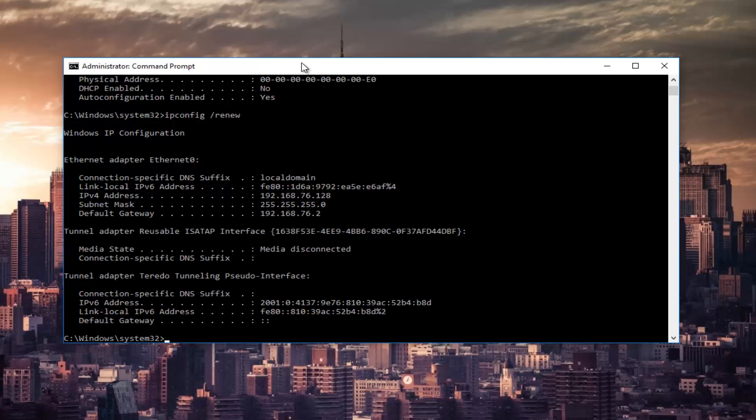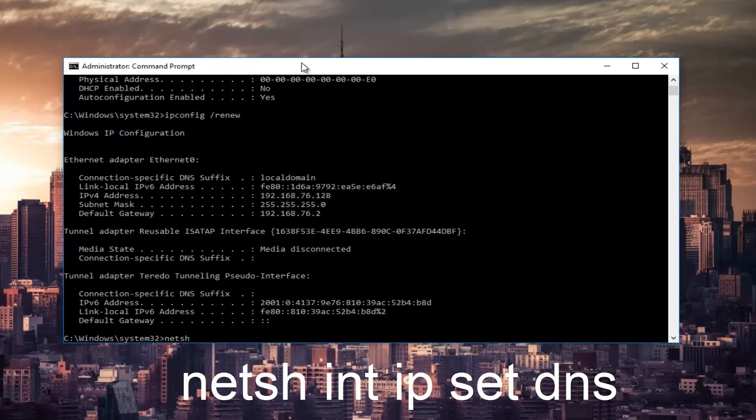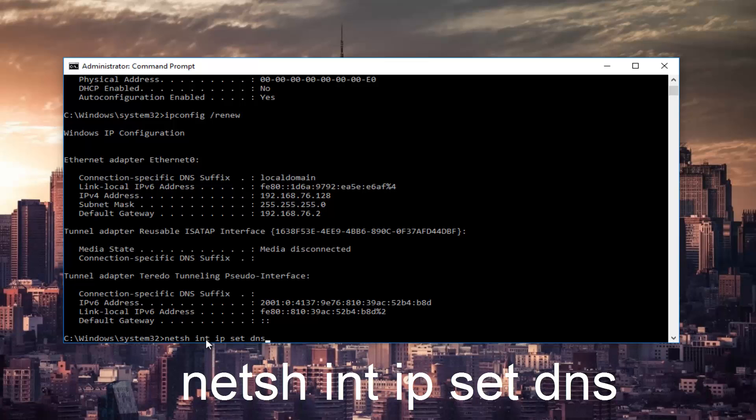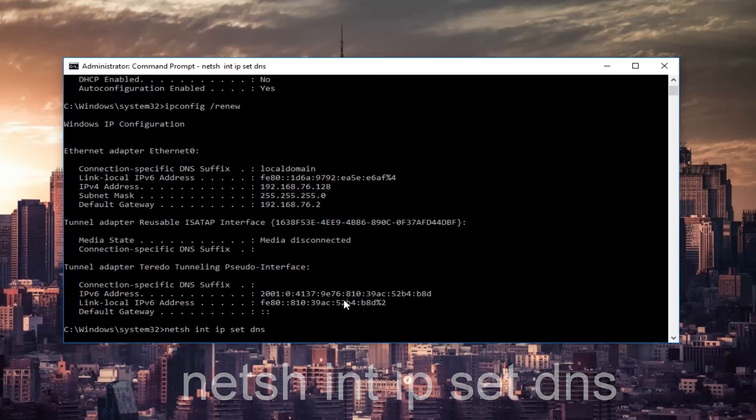Once that's done you can type in NETSH space INT space IP space set space DNS and then hit enter on your keyboard.